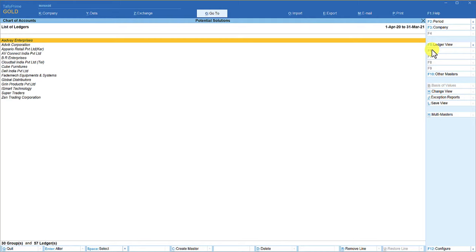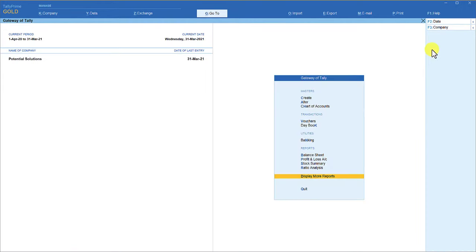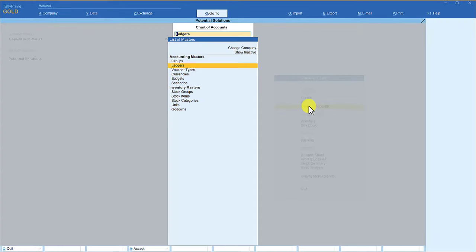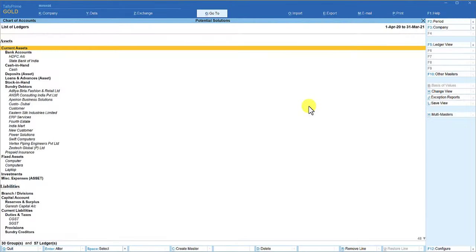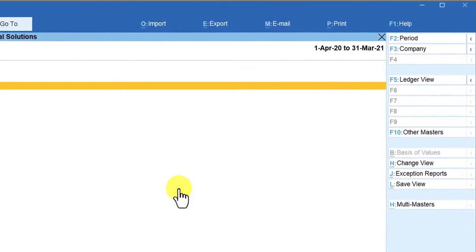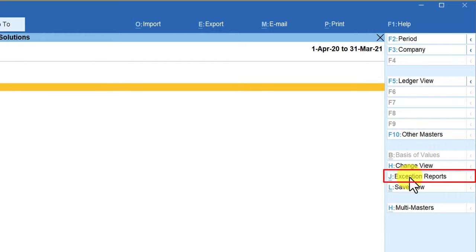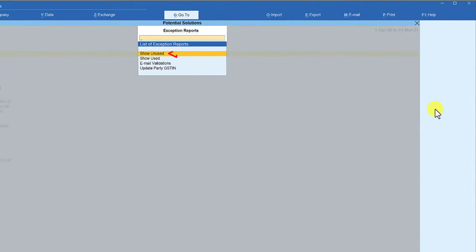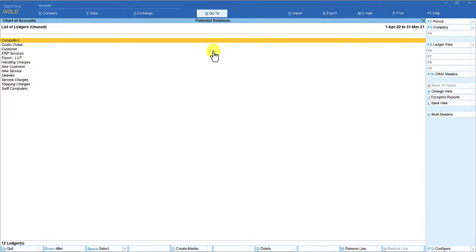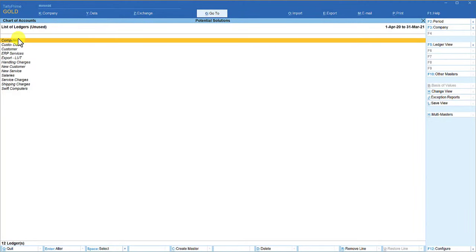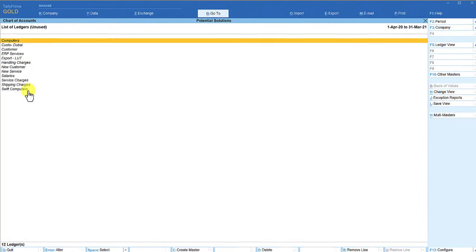Now here, the best part is that you can select multiple ledgers for deleting. So let us see how we can achieve this. Now straight away, let us go to chart of accounts from gateway of Tally. Select ledgers. Now we are getting the list of all ledgers. So come to exceptional report, or you can press Ctrl+J. Click on exceptional report. If you see here, you have this option called Show Unused. So click on show unused, and this is where you are going to get the list of all the ledgers which have not been transacted in the current year.